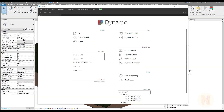Hello everyone and welcome back to my tutorial. Today we're going to talk about simple scripts in Dynamo which will help you in your daily work life. This tutorial is for you if you don't know anything about Dynamo, because we will not talk about hard things. Everything I show you will be basic, really understandable, and I don't think you will spend a lot of time to understand how it works. So if you are ready, let's get started.